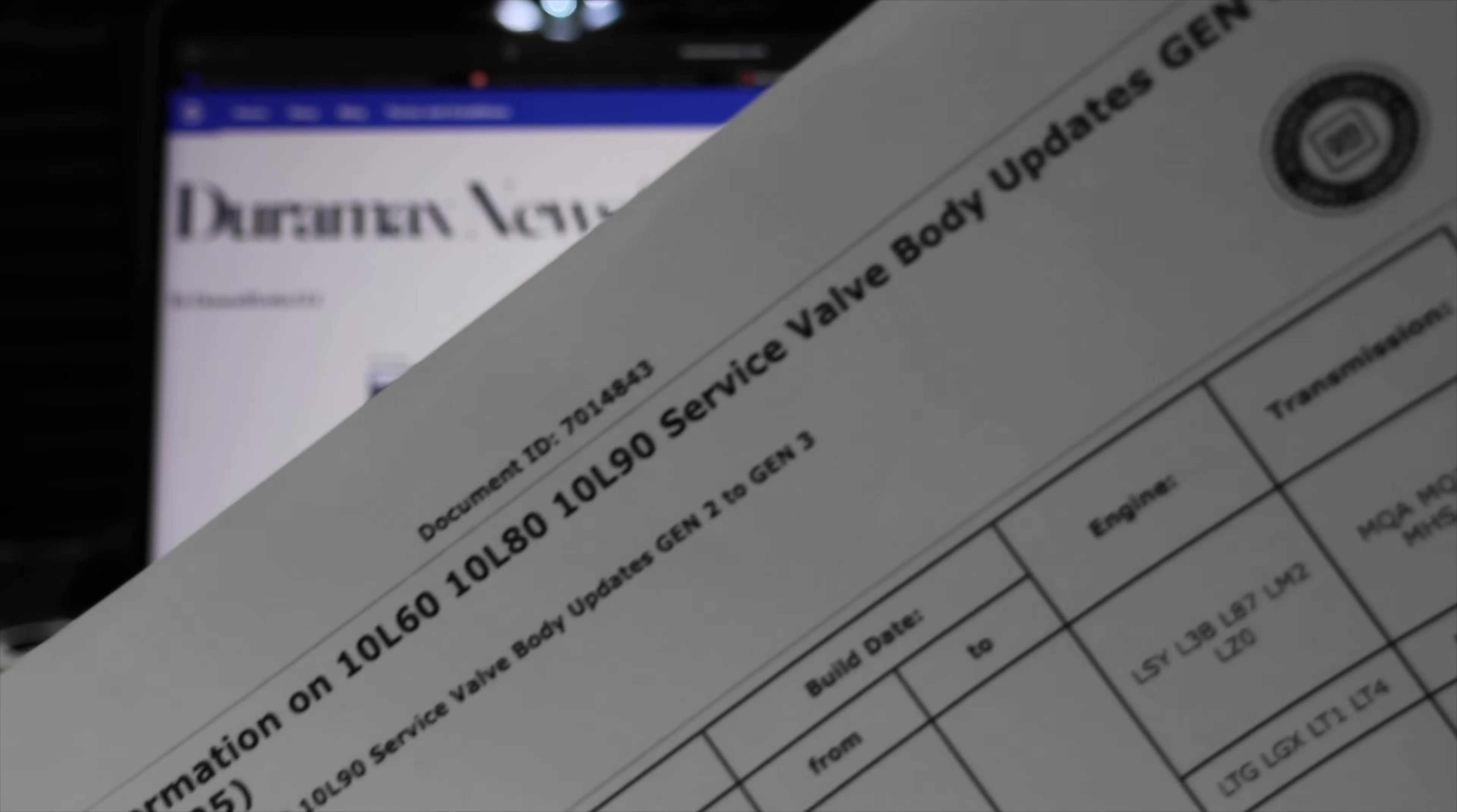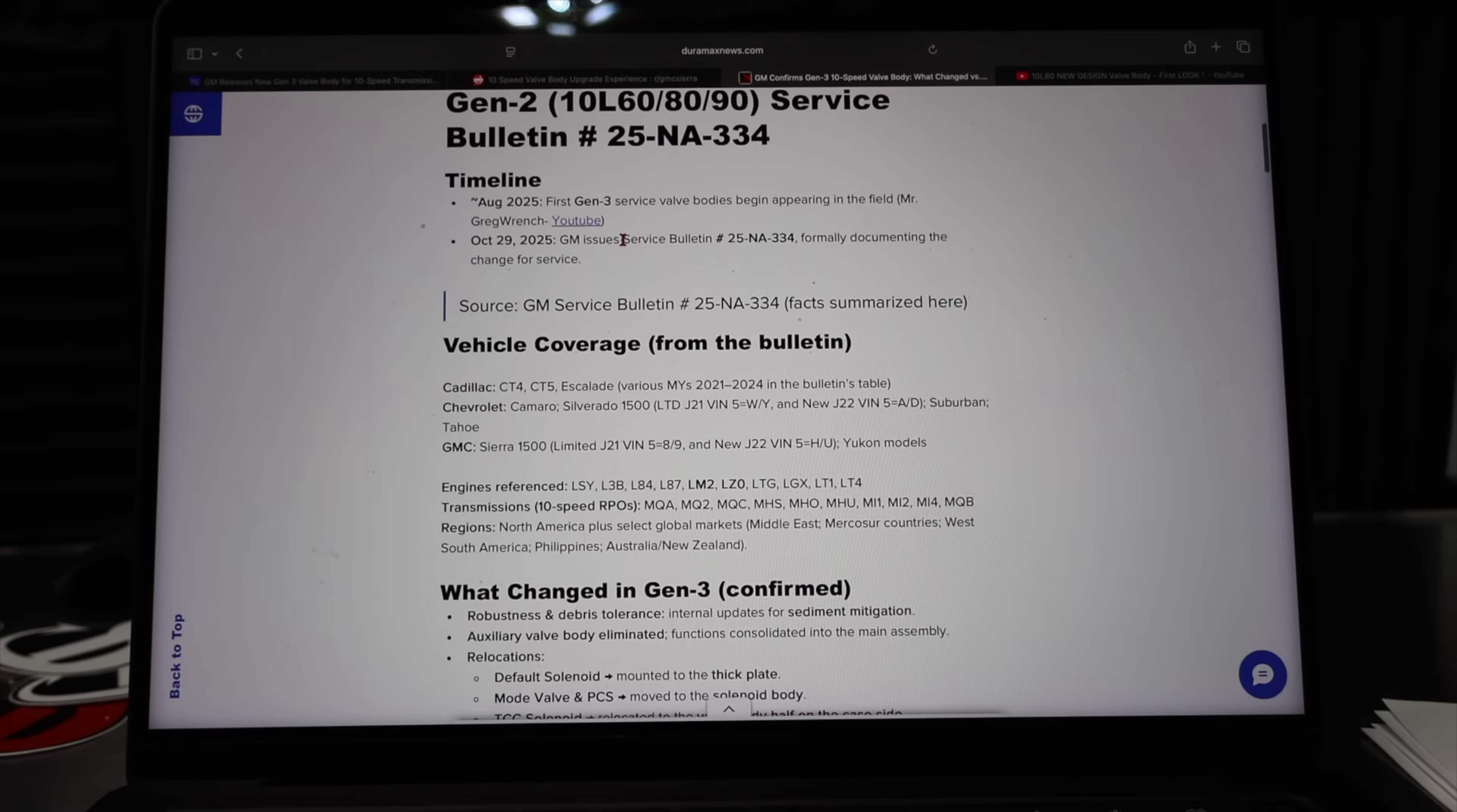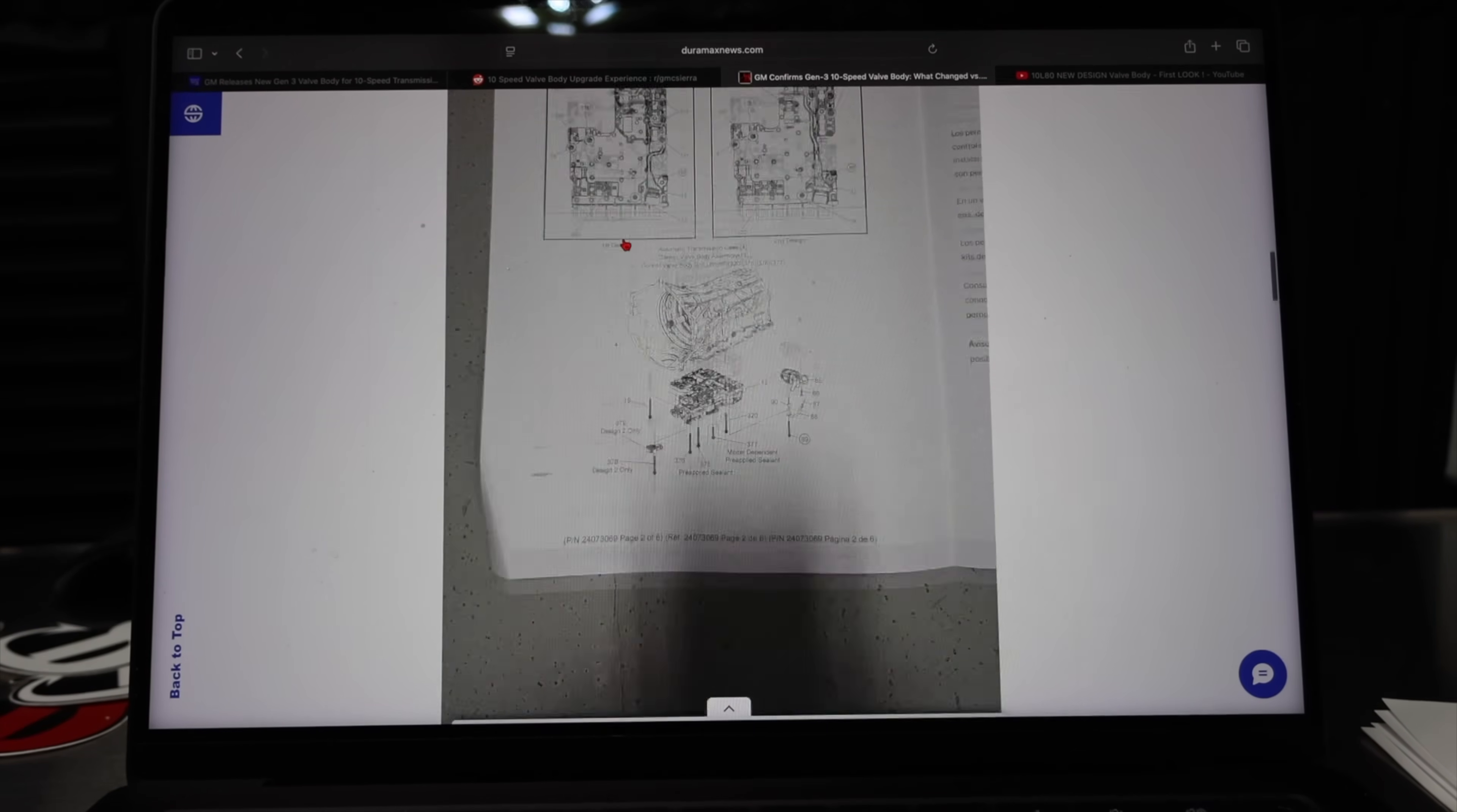Gen 3 valve body is real. GM just put out a bulletin and we've got all the updates right here on duramaxnews.com. This is an article that talks about all of the updates that the Gen 3 valve body got over the Gen 2.